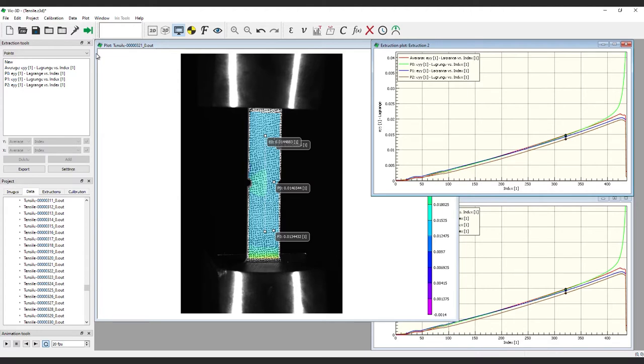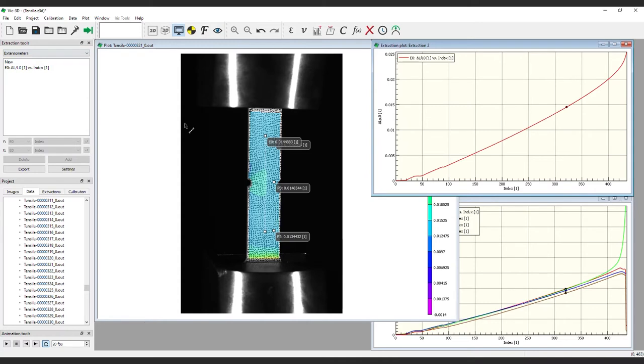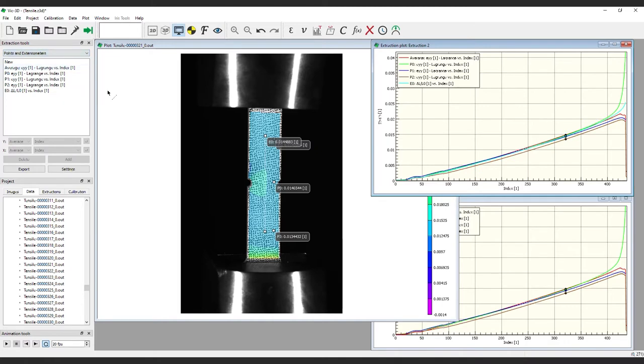Notice we don't see any evidence of the extensometer. To view, extensometers must be selected from the pull-down menu at the top of the extraction toolbox as shown here. If both points and extensometers are present, the entry points and extensometers will also be available to show extensometer and point extraction data in a single plot.